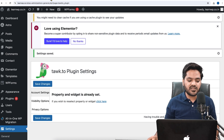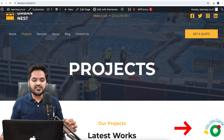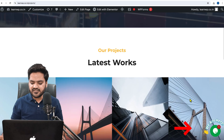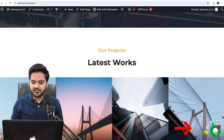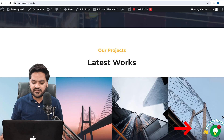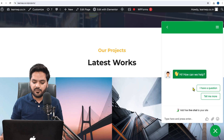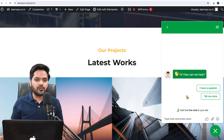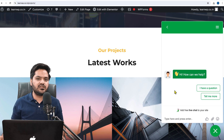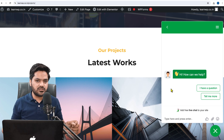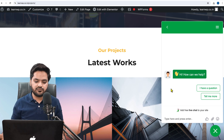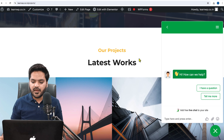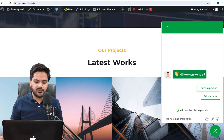To verify whether the live chat functionality has been added to your website, come back to the website. As you can see on the right-hand side, there is a button called 'We Are Here.' If you click on this, you can start a conversation with the admin. Now let's understand how this functionality actually works — I'll split the screen in two parts for better understanding.